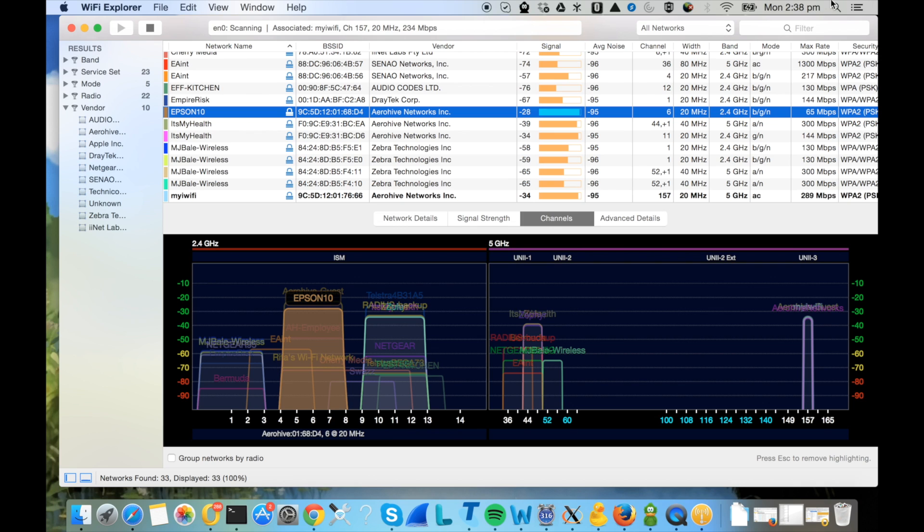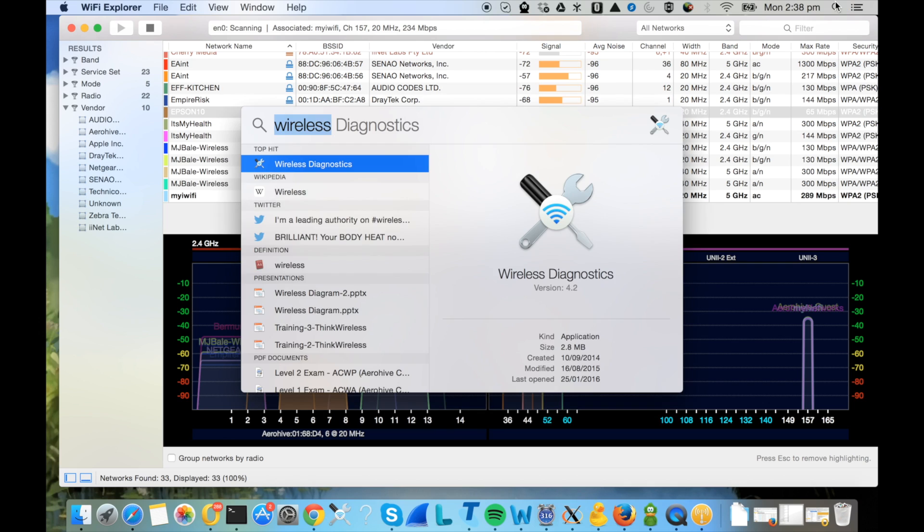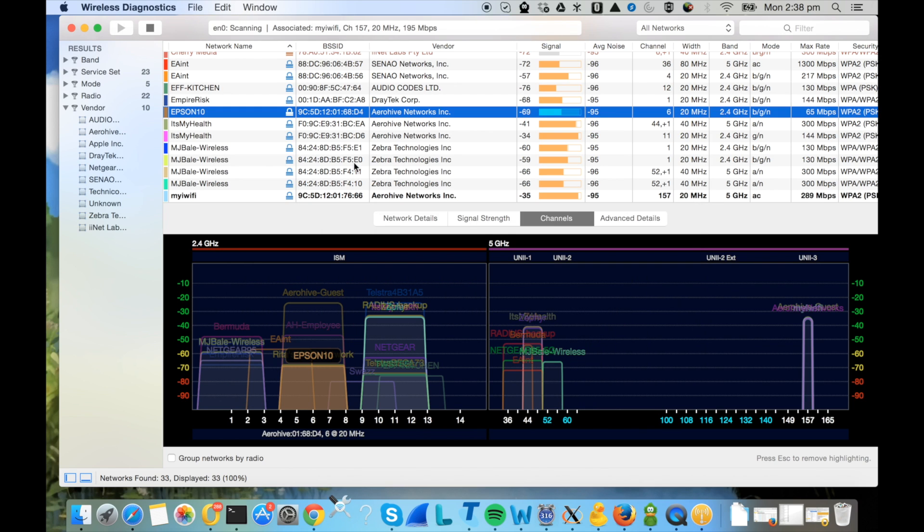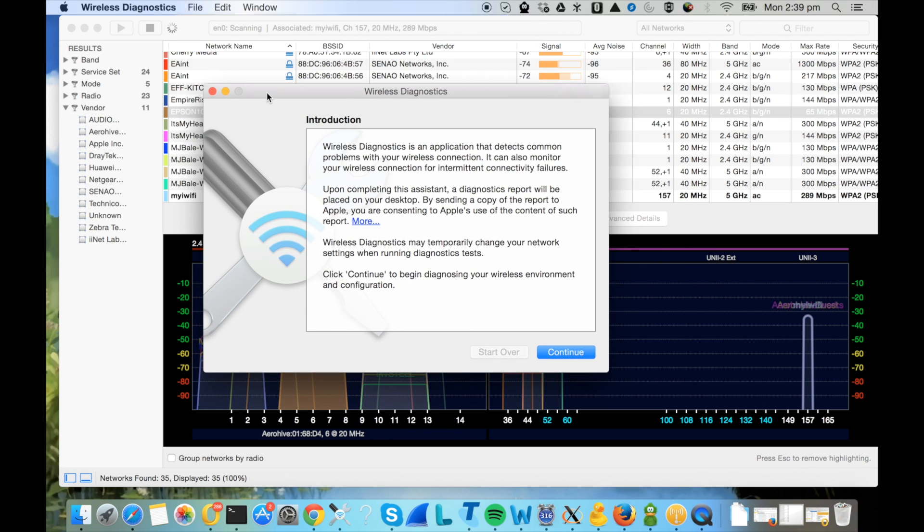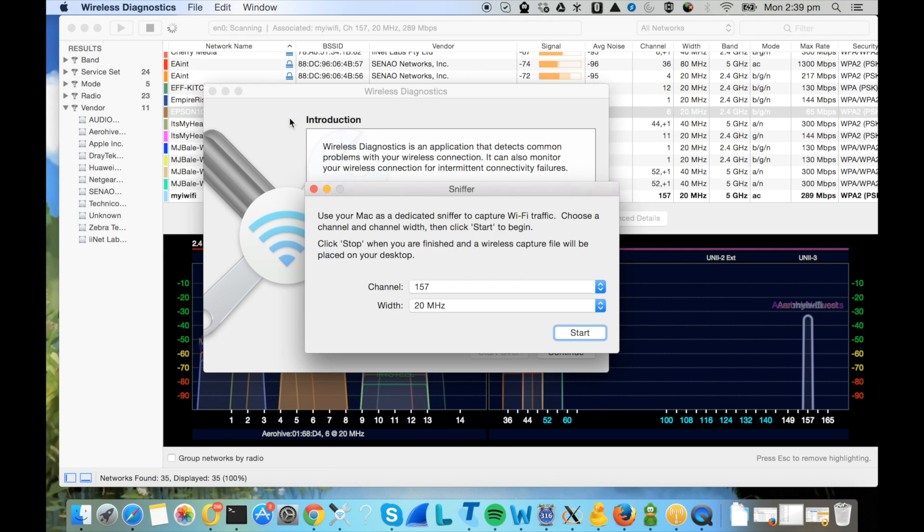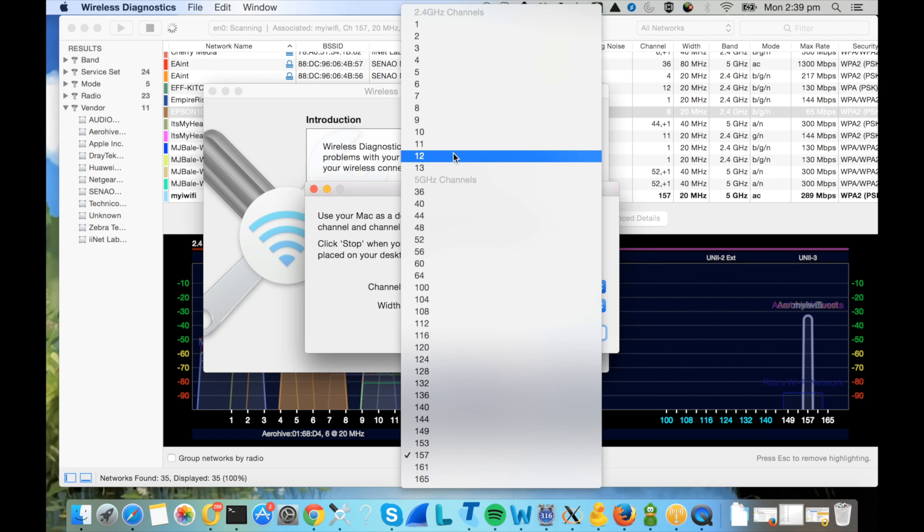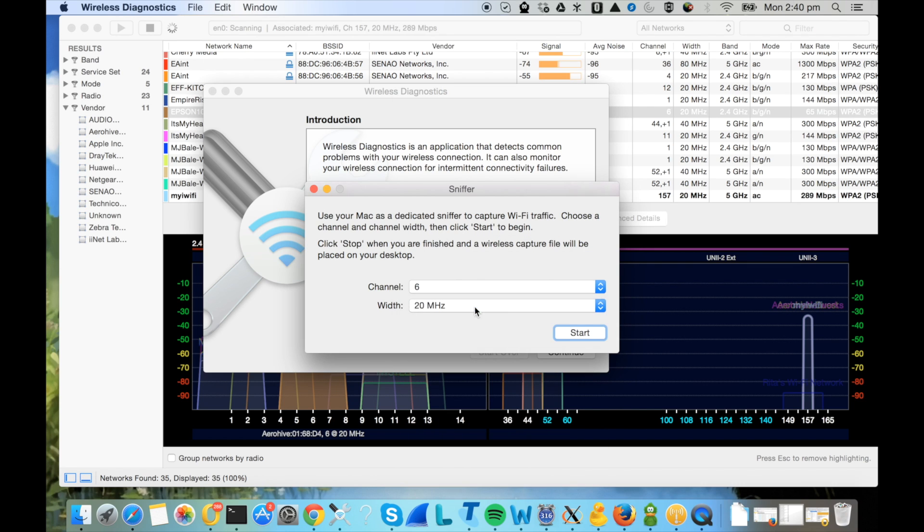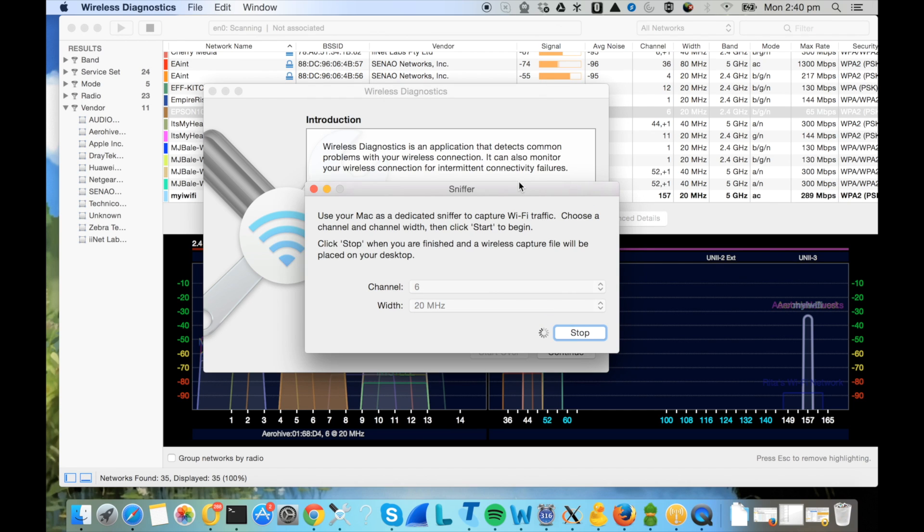Next step is to open the wireless diagnostics tool. Click on the finder and then type wireless, and you will see the wireless diagnostics tool. Double click and open that. Once that is open, click on the Windows menu at the top and select sniffer. Here you can select the channel you want to listen to and the channel width. There are options of 20, 40, or 80 megahertz. Then click start and enter your root password.